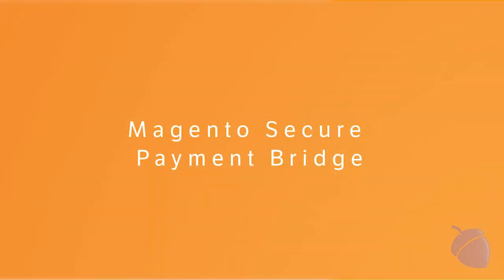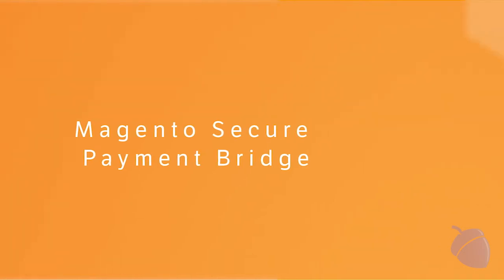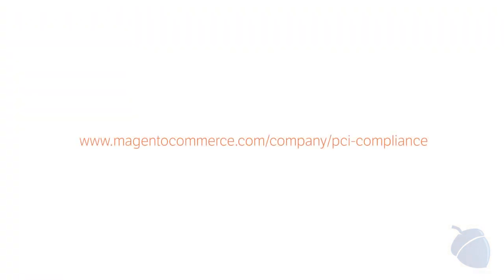Secure Payment Bridge helps simplify the process of meeting PCI compliance. This built-in application separates payment processing from the core of Magento, so any update to Magento keeps your site PCI compliant. For more information on Magento's Secure Payment Bridge or PCI compliance, please visit the address on screen.